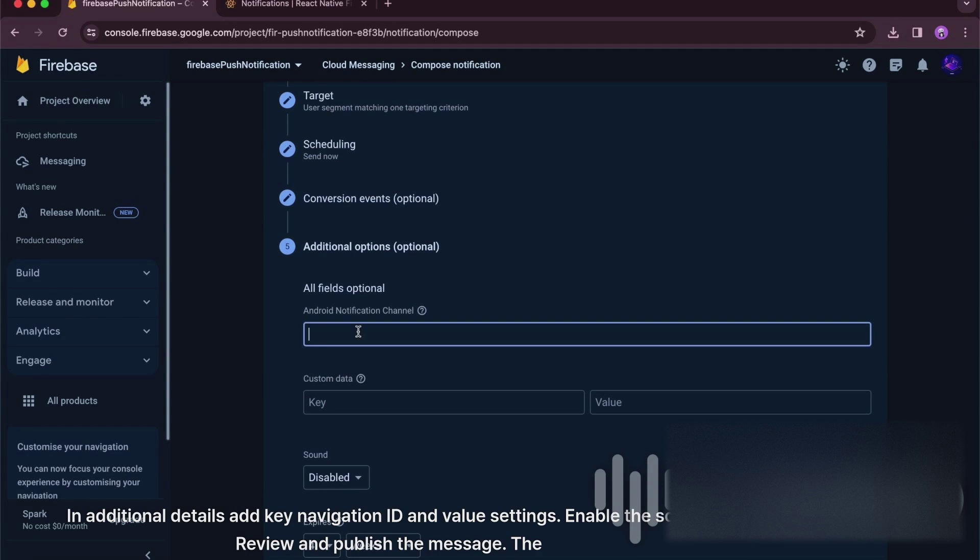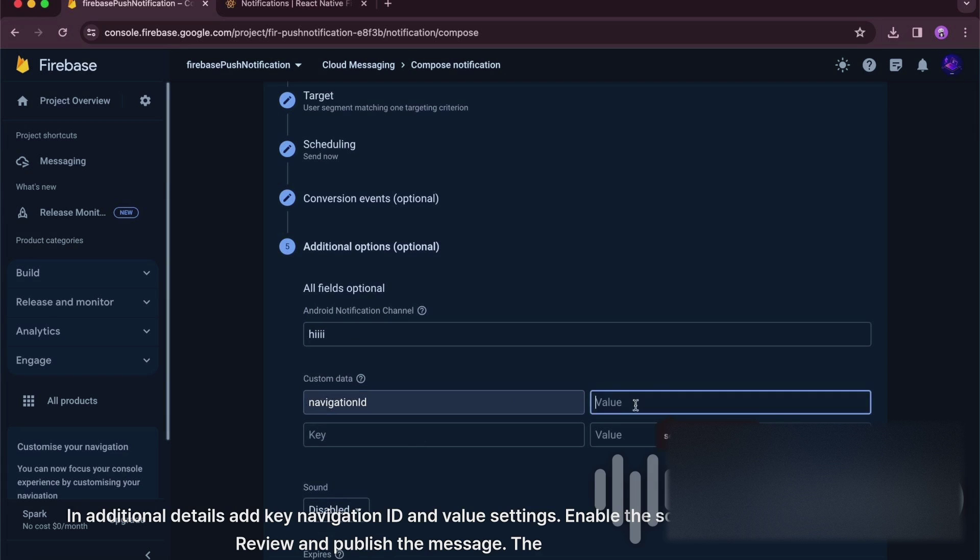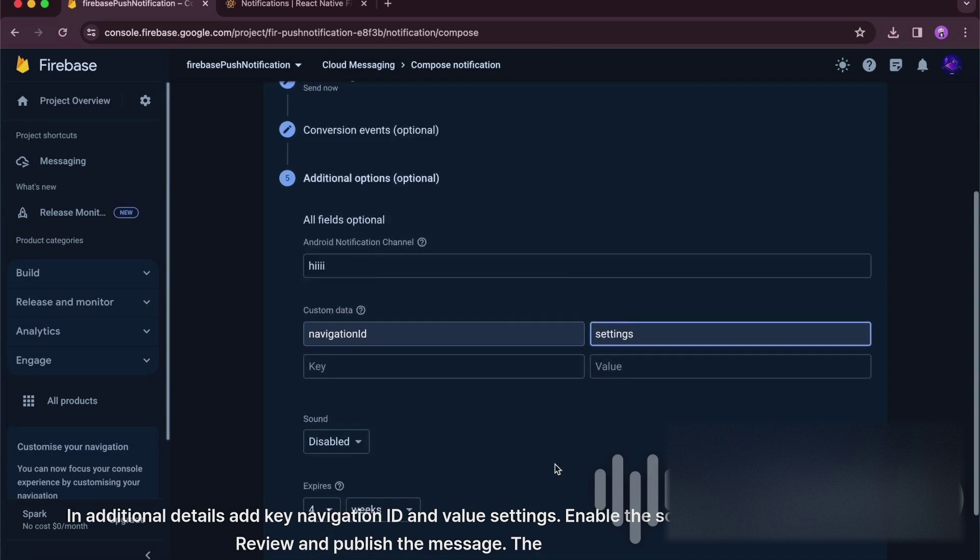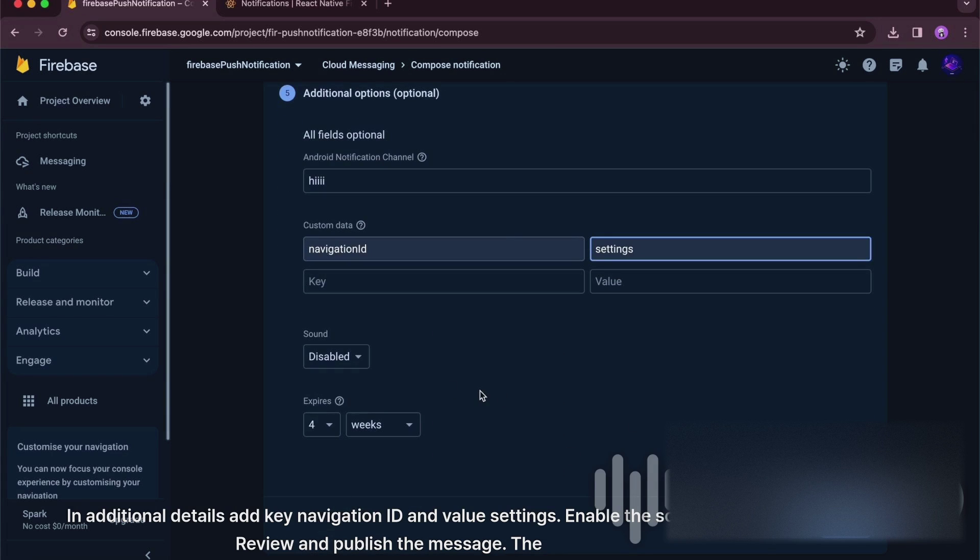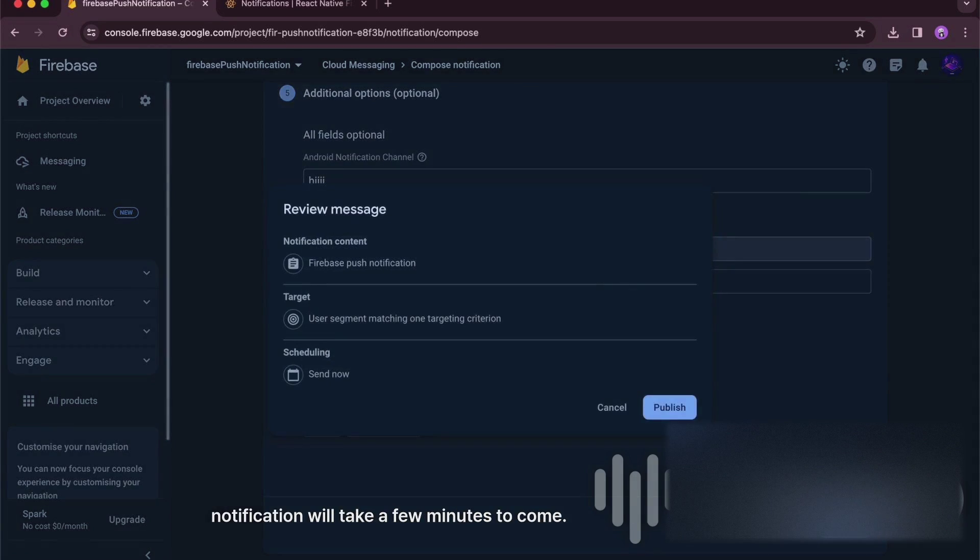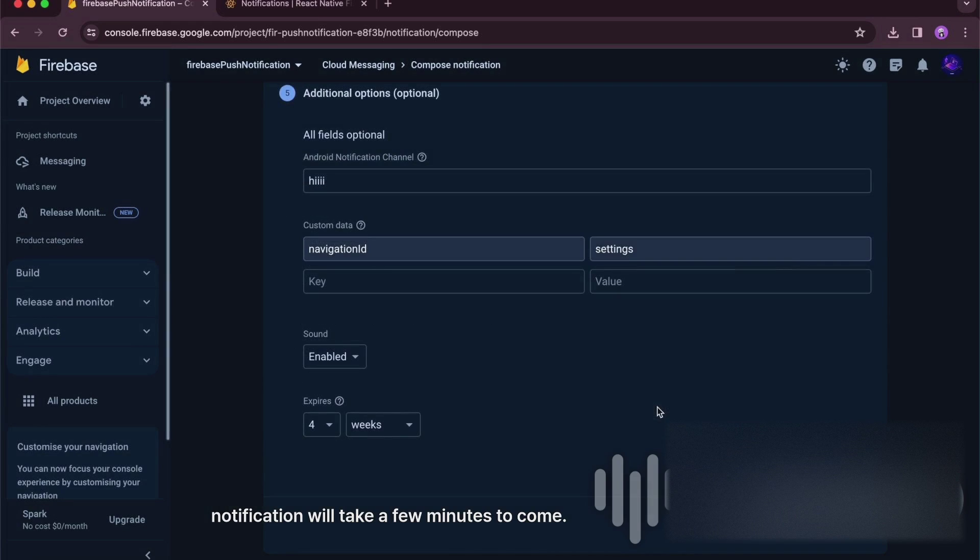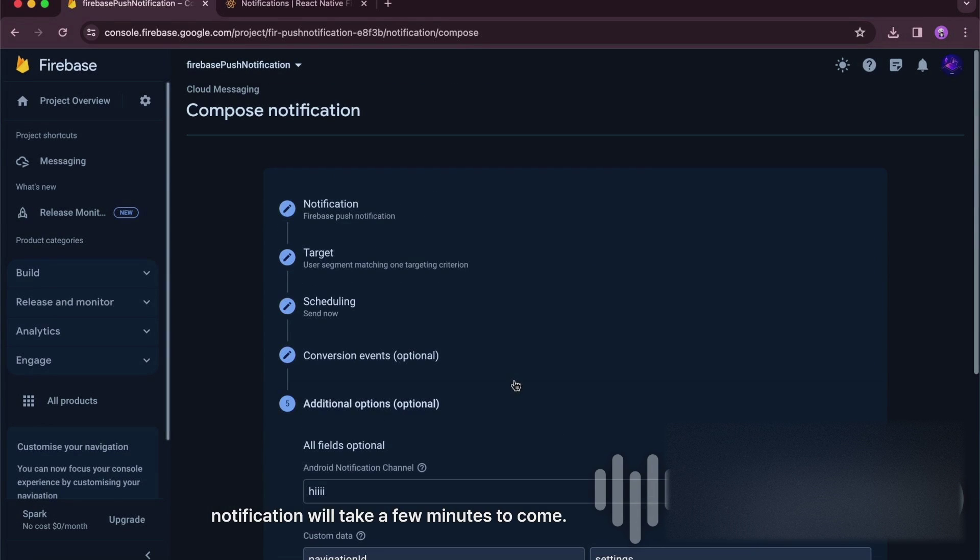In additional details, add key navigation ID and value settings. Enable the sound. Review and publish the message. The notification will take a few minutes to come.